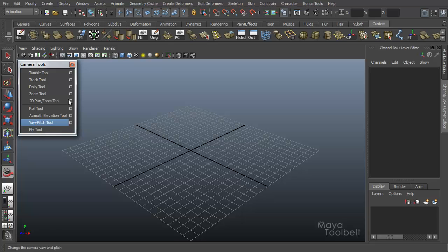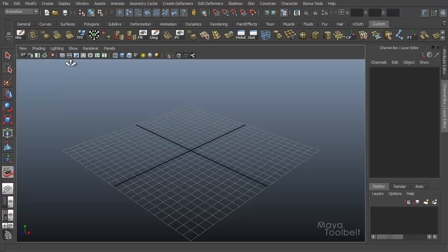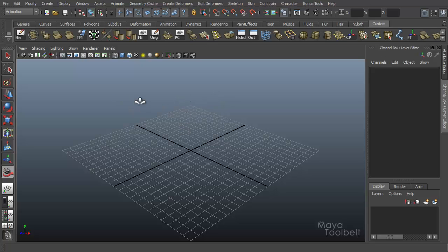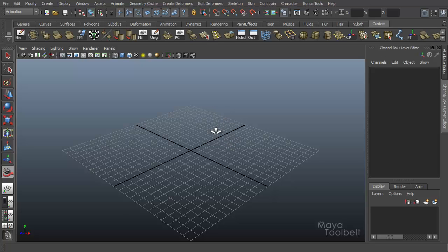If I click it and then close the Camera Tools window here, you see my cursor changes to this kind of multi-arrow going in three different directions. What the Fly Tool does is it lets you fly through a scene using controls that are very similar to what you might find in a video game or a video game engine editor.